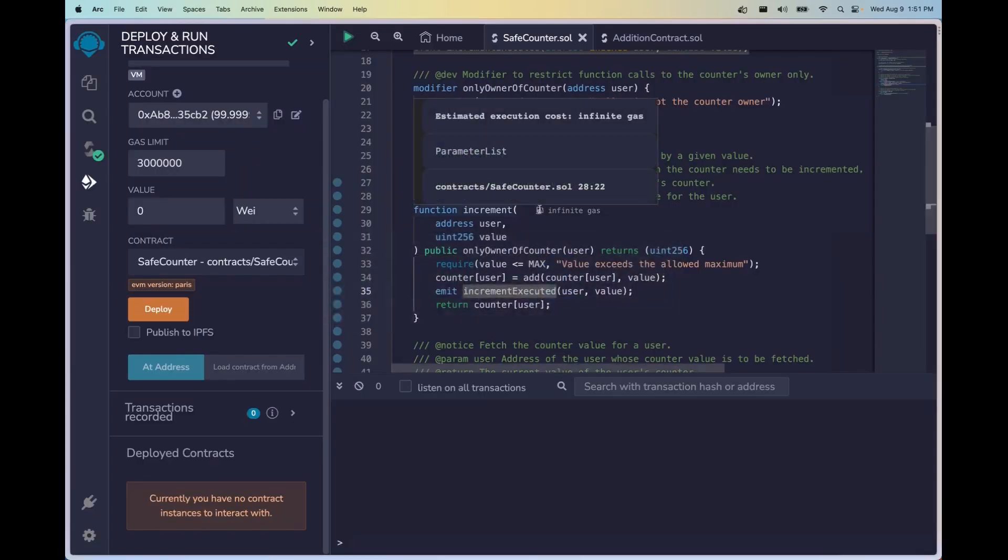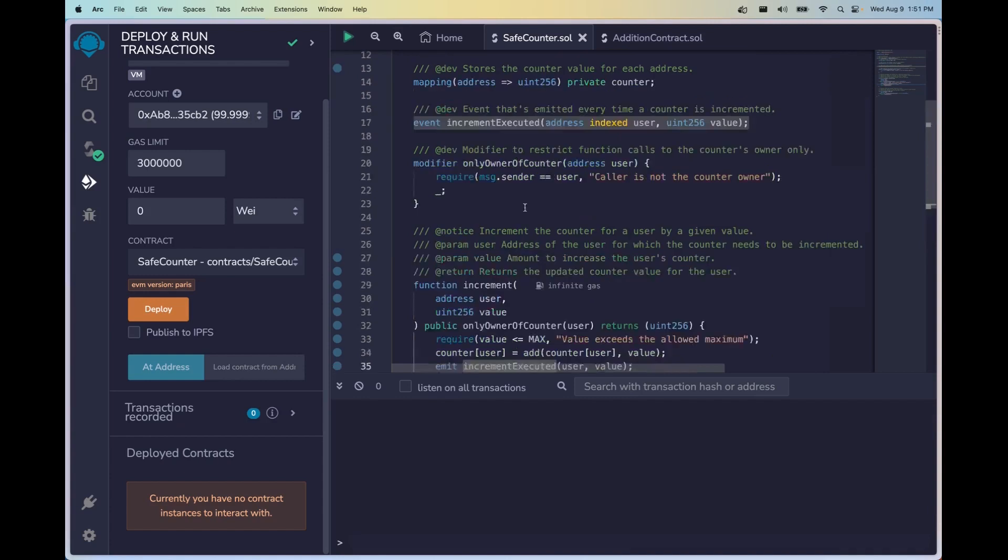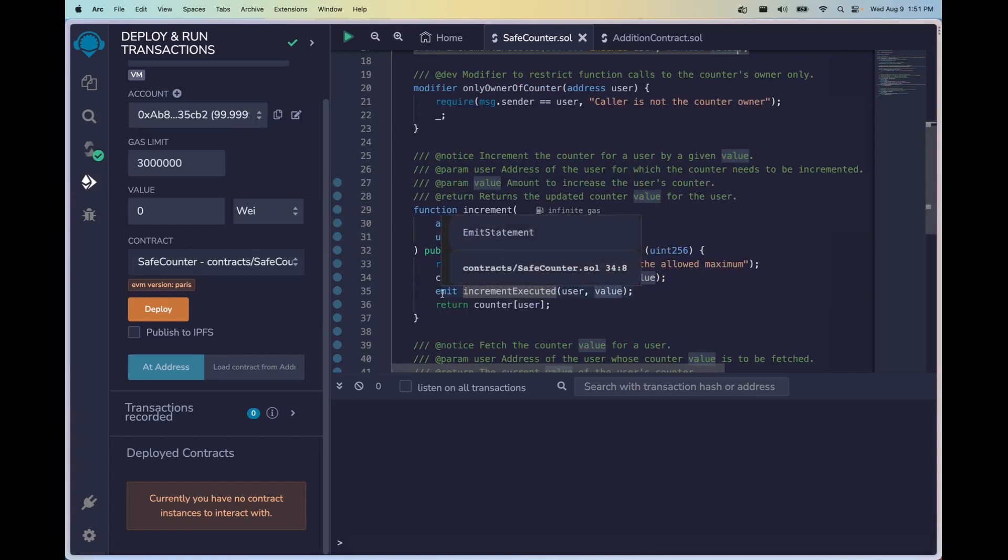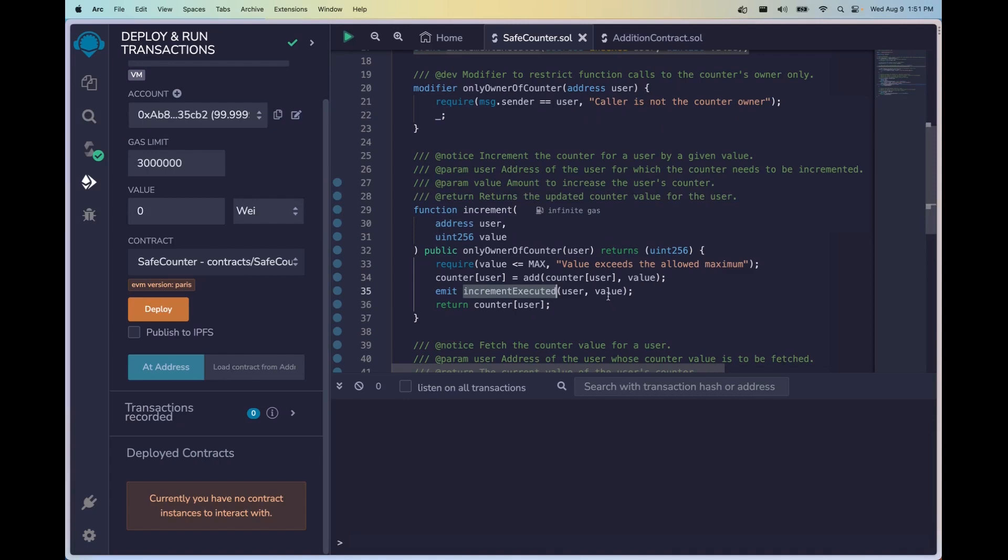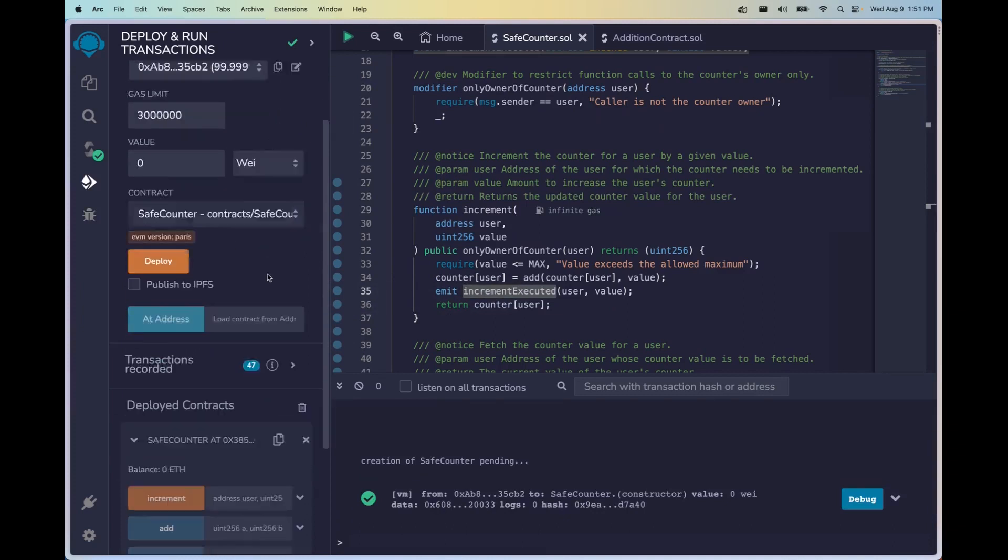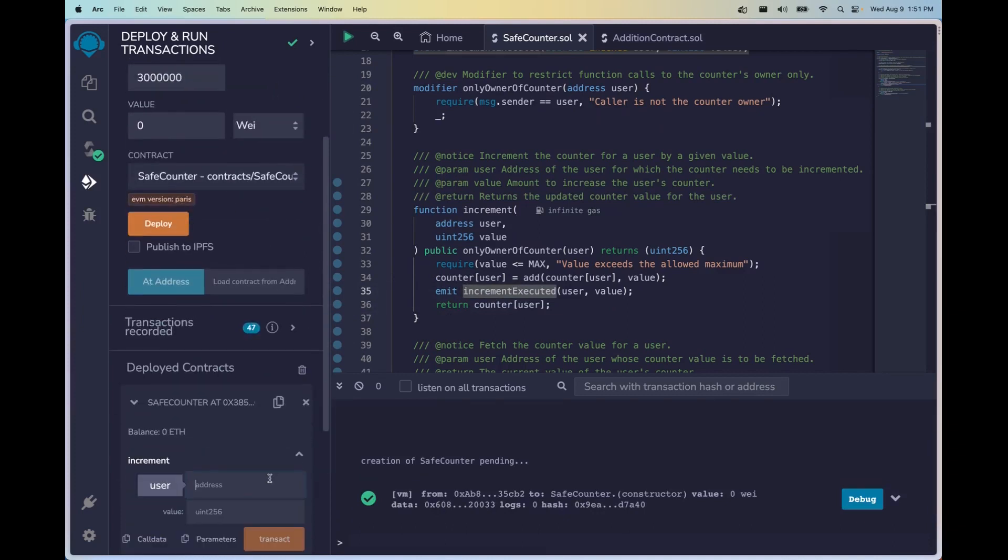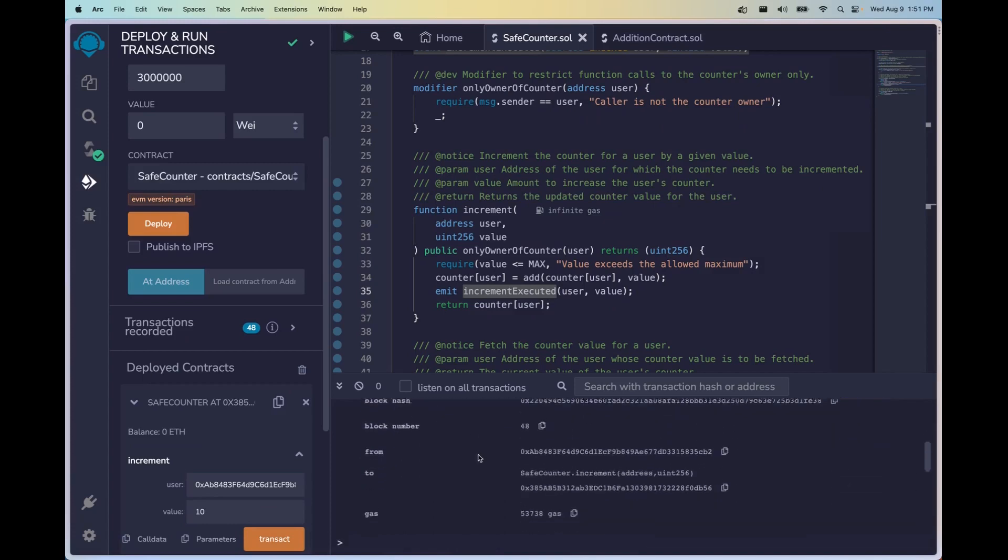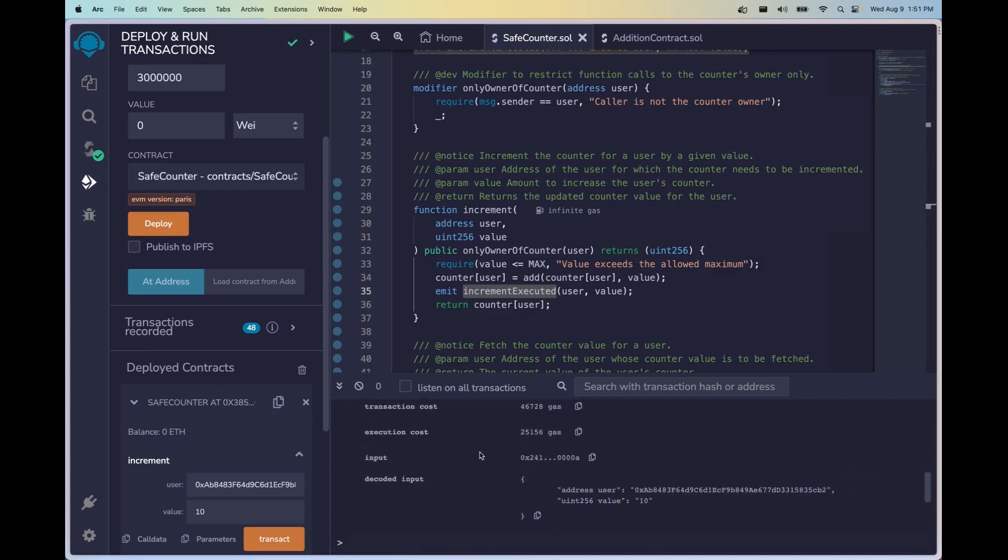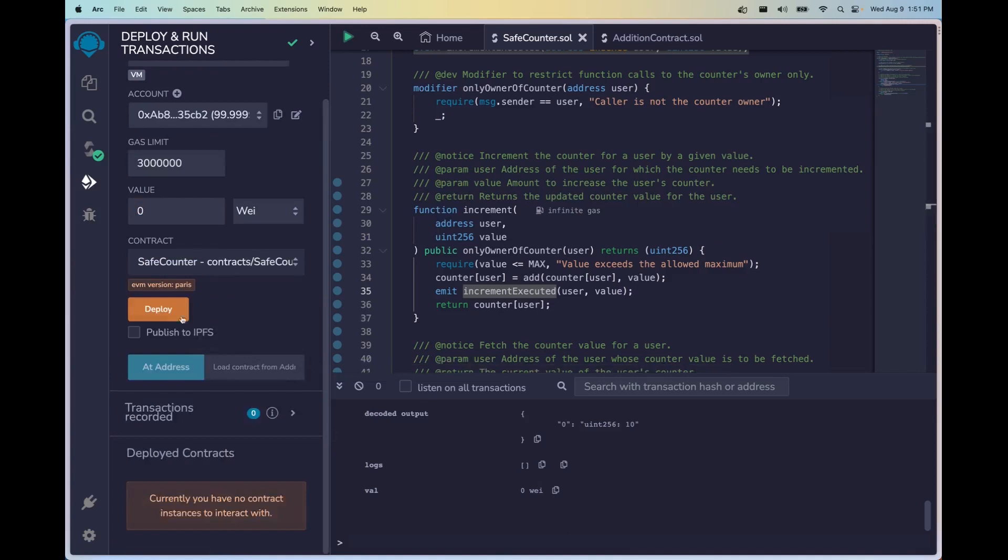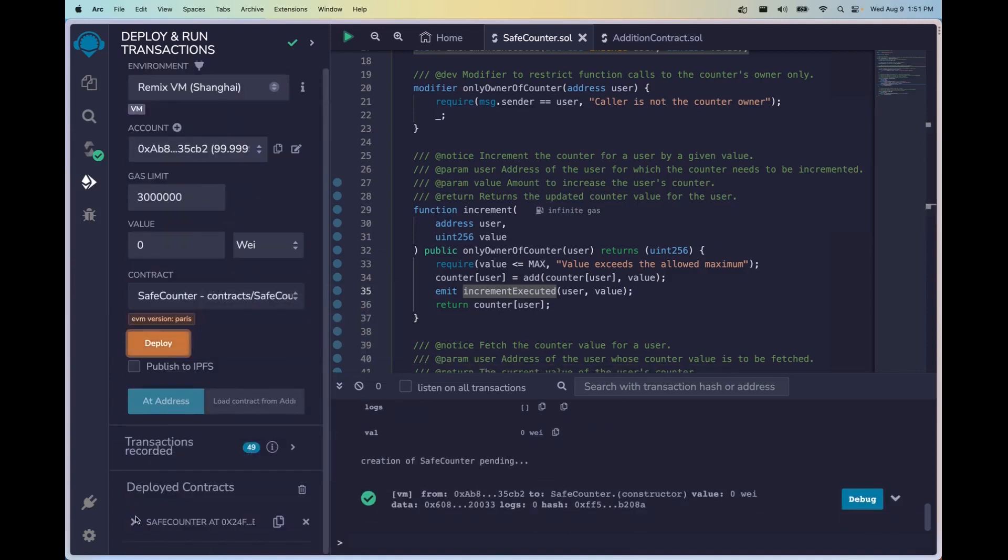So now let's go ahead and move on to the next topic, events. Let's go ahead and head over to the Solidity side of things. Here on line 17 you can see where this event is written. We have this event increment executed where we'll be passing in a user and a value. So here on line 35 where you see it being emitted, we should get an event that has the user address and the value that we pass in for the arguments. So let's go ahead and deploy the contract.